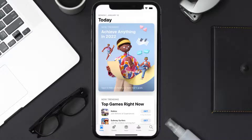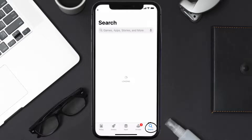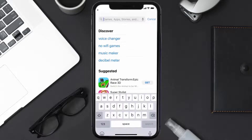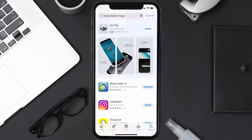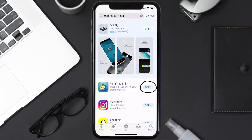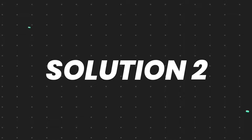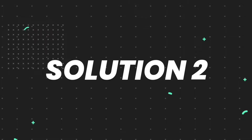Open up the App Store on your device and tap on the search icon in the bottom right corner. Search for the MetaTrader 4 app, and if you see the update button right next to the app name, simply tap on it to make sure you're running the latest version.